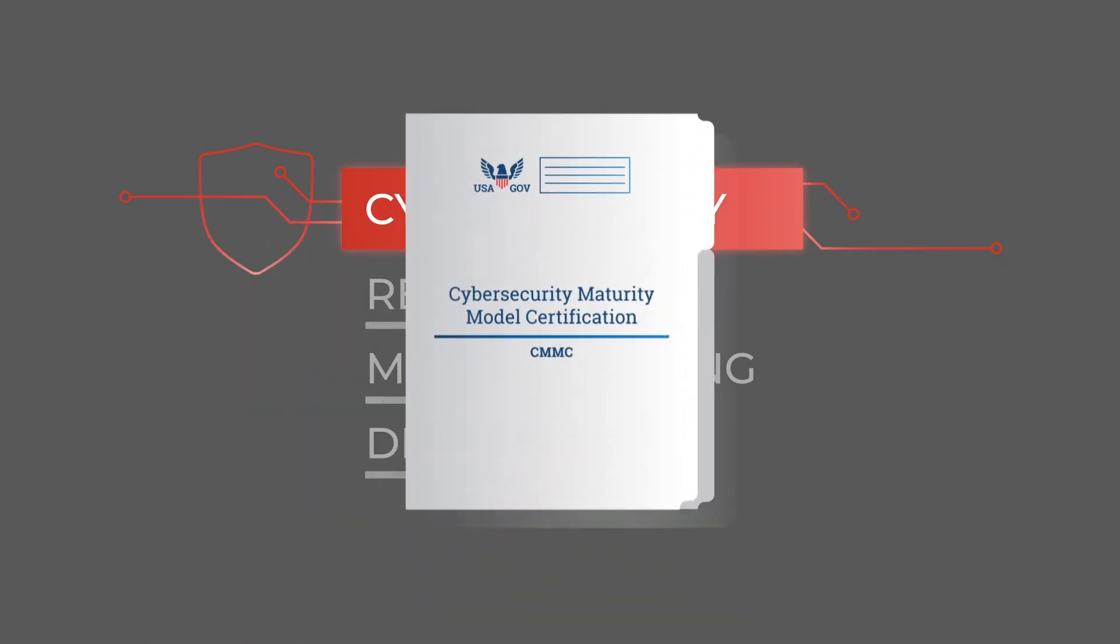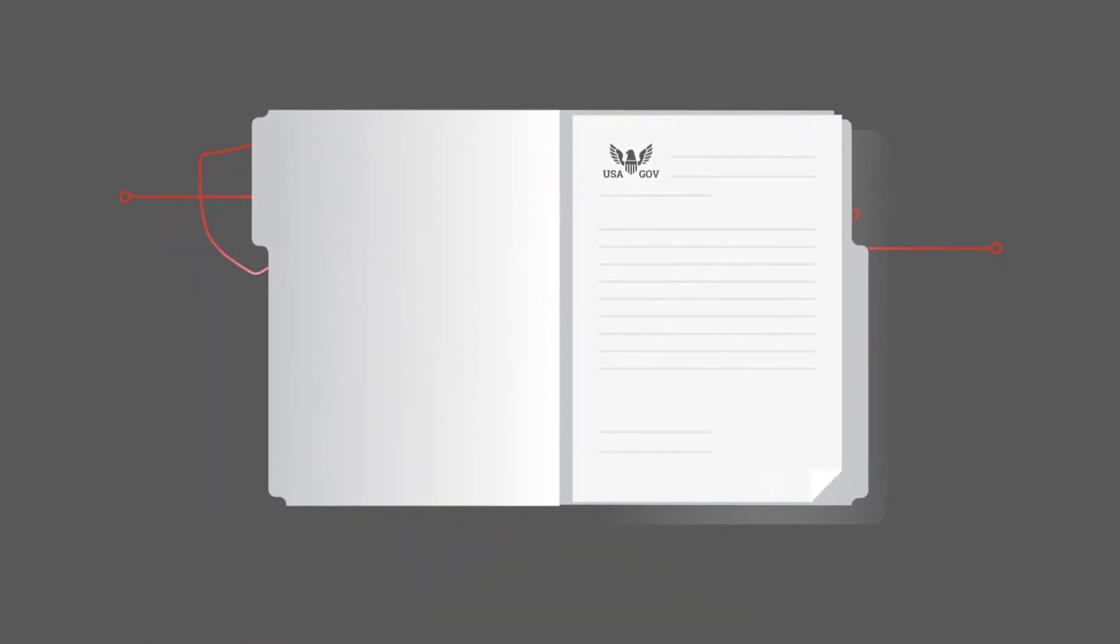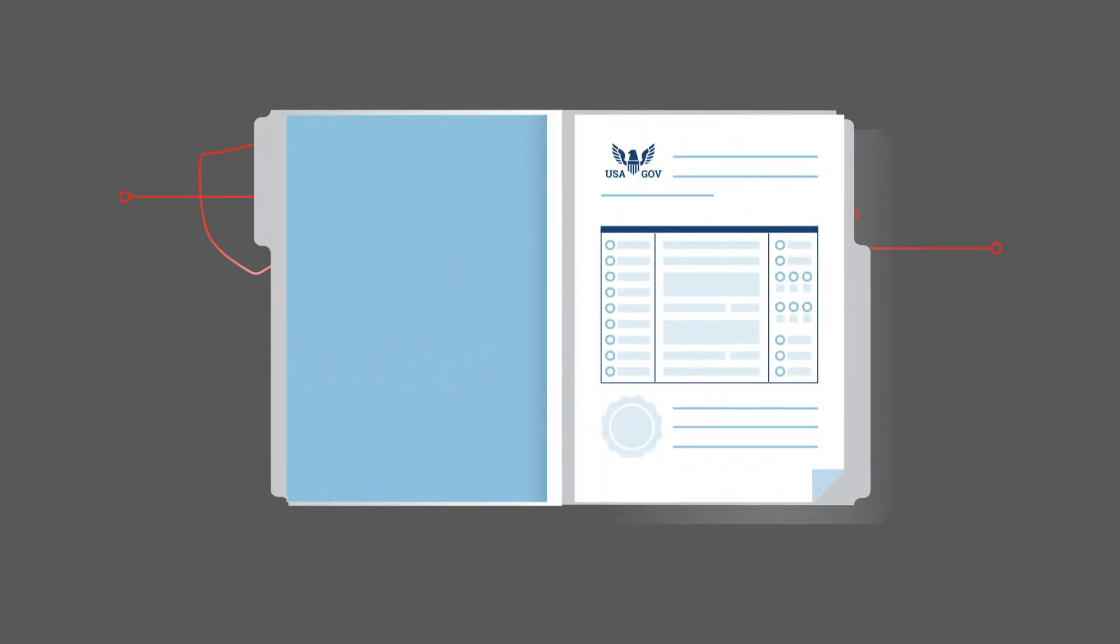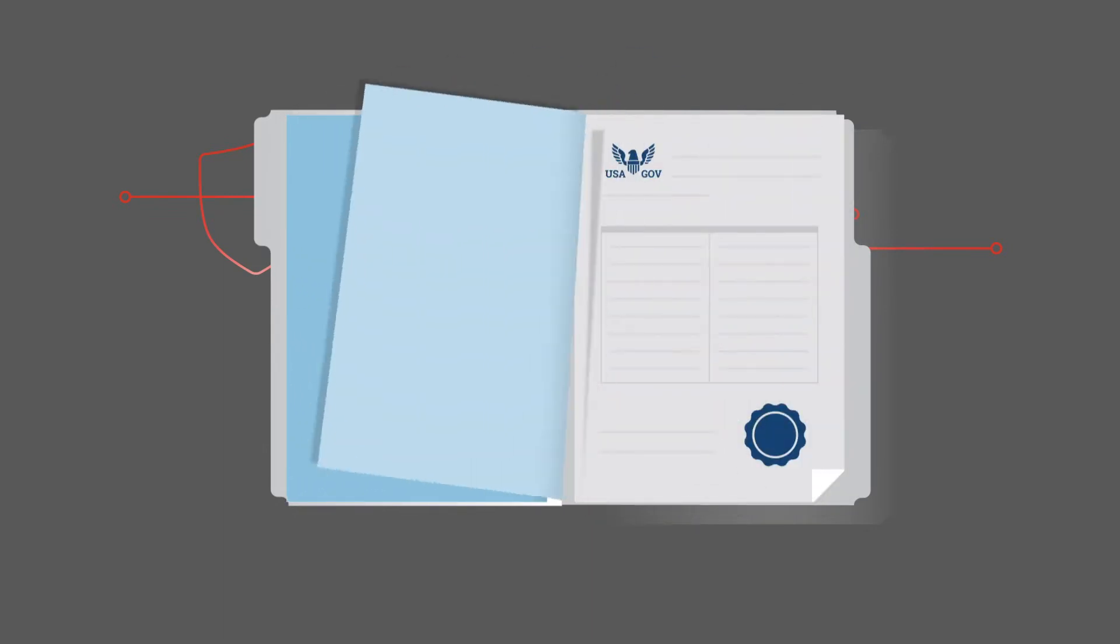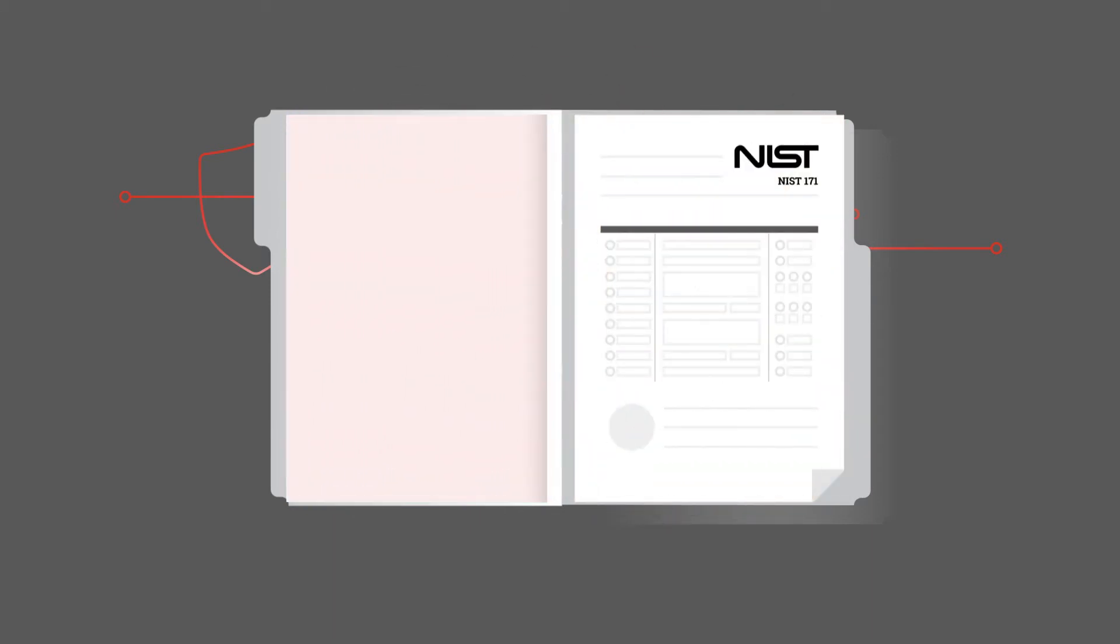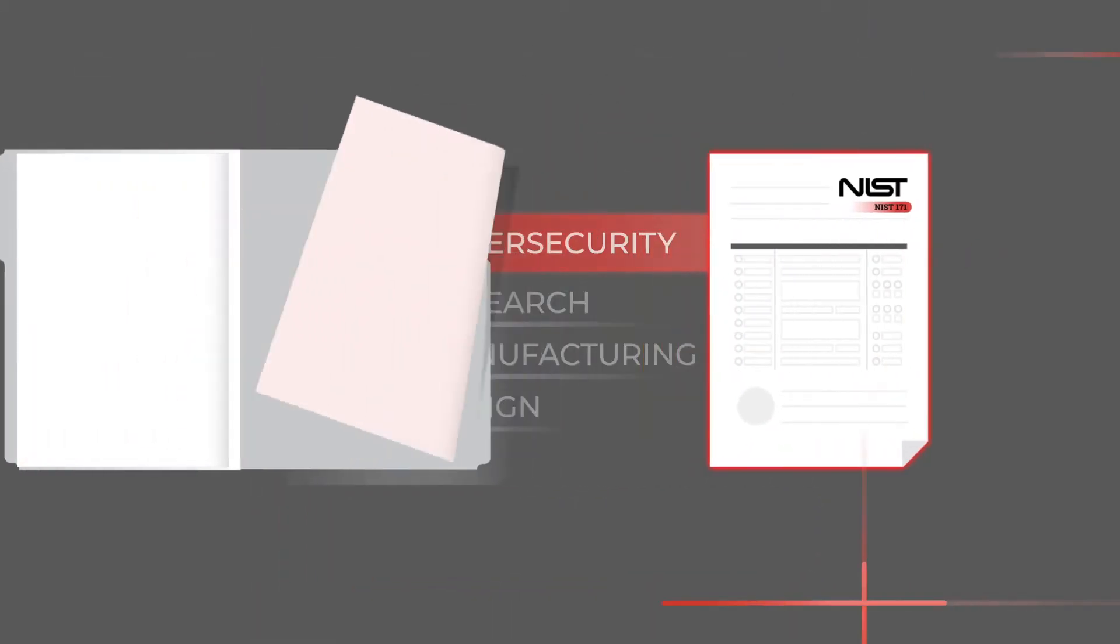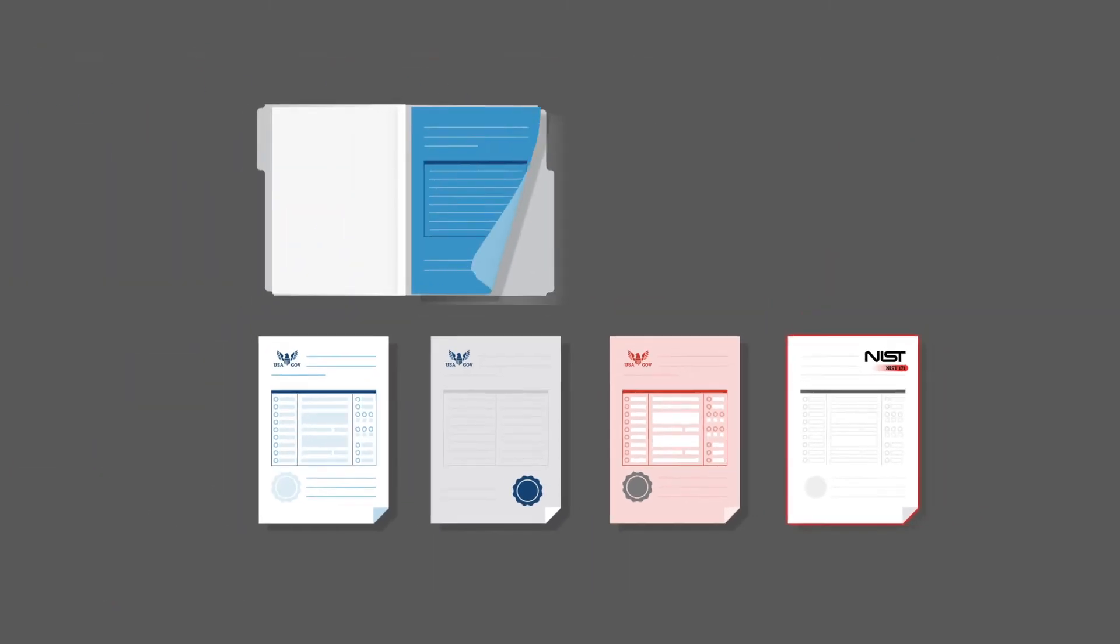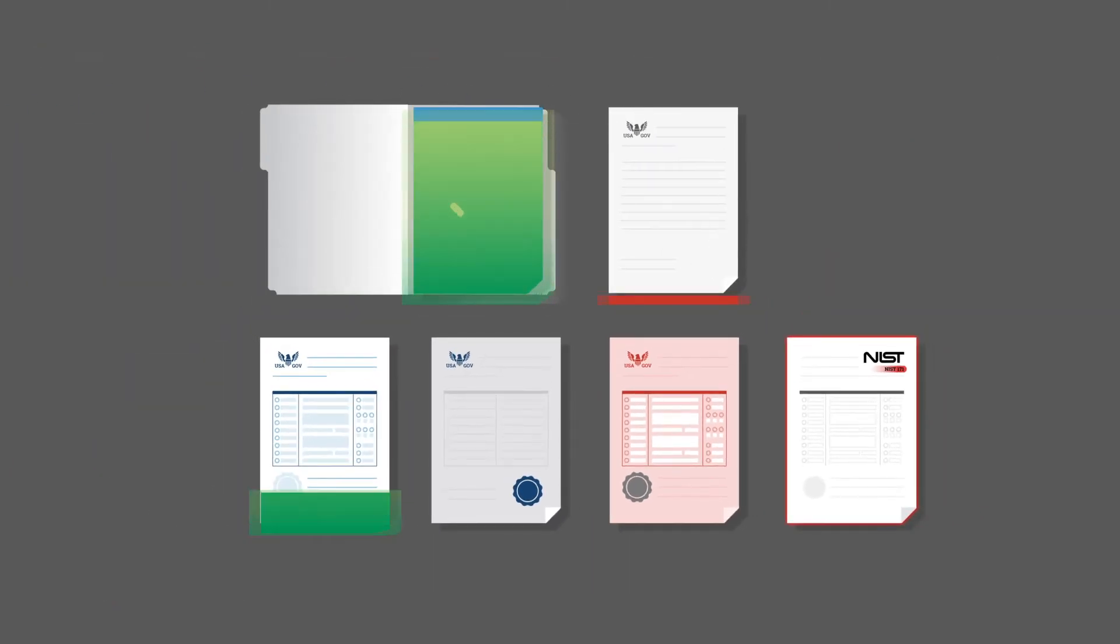The government has changed the rules on reporting NIST 171 scores and the Cybersecurity Maturity Model Certification, or CMMC. From now on, all defense contractors need to meet new compliance standards. If you can't, then you won't be eligible to do it for the Department of Defense.